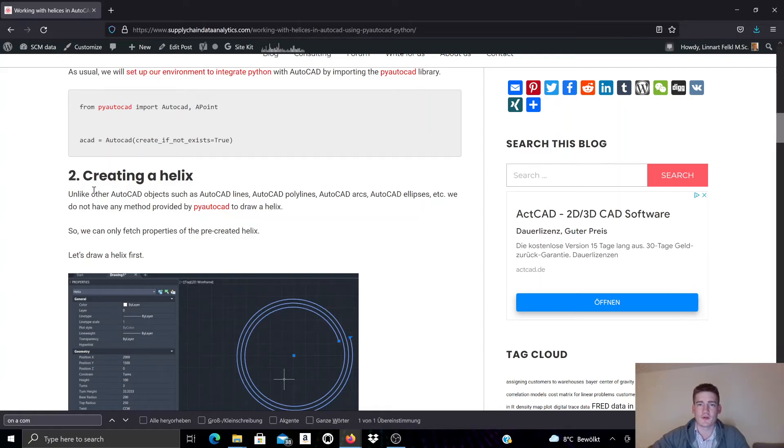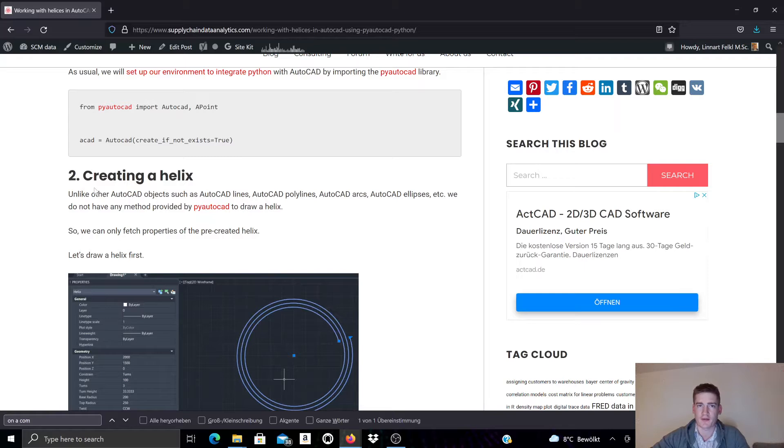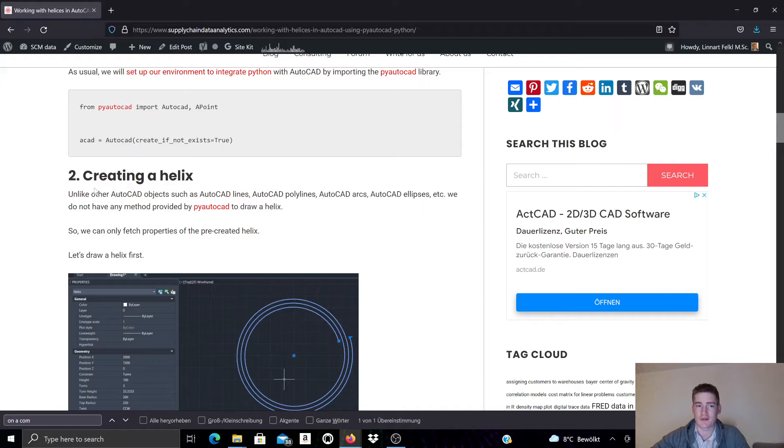In this video it's time to talk about Helix objects in AutoCAD when working with PyAutoCAD, a module that we are documenting on our blog Supply Chain Data Analytics. It's a module that allows you to execute or implement AutoCAD optimization using Python.